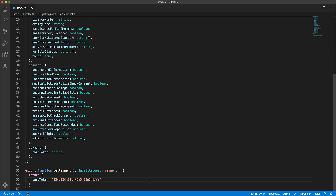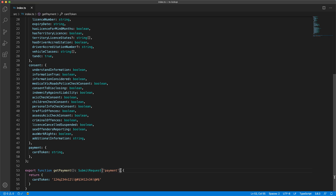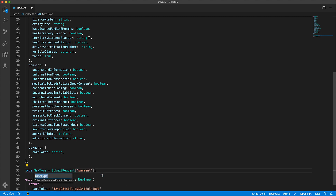Now if you find yourself using this type more than once in your codebase, you can still refactor it out into a named type alias without having to coordinate a modification of the shared submit request. TypeScript even provides a convenient extract refactoring for this purpose.